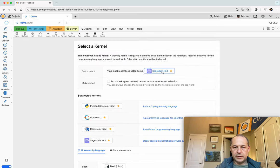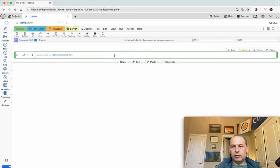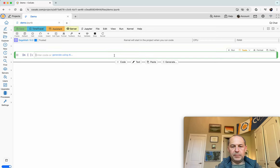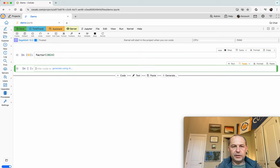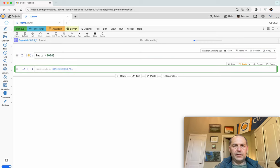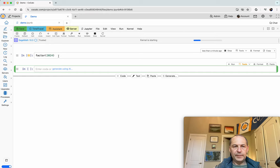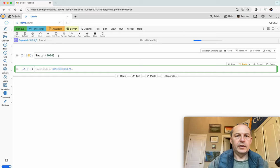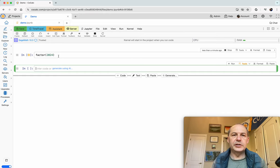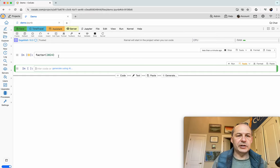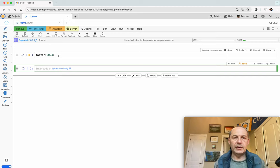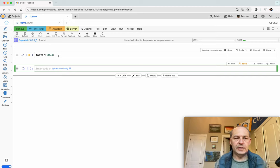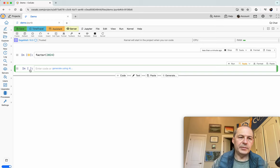Let's click Sage 10.3 and do a quick baby calculation, factor 2024 the current year. This will start up the Sage kernel. The CoCalc project is using a shared file system. All the software is mounted over the network and starting the kernel the first time can be slow. There's limited memory.